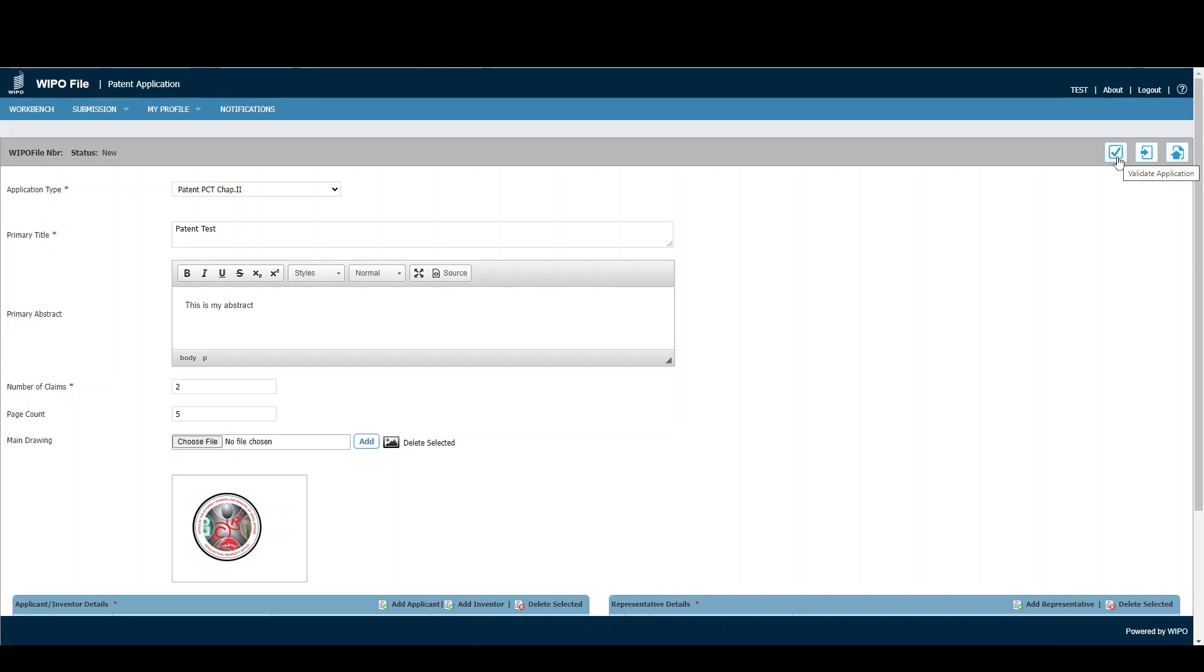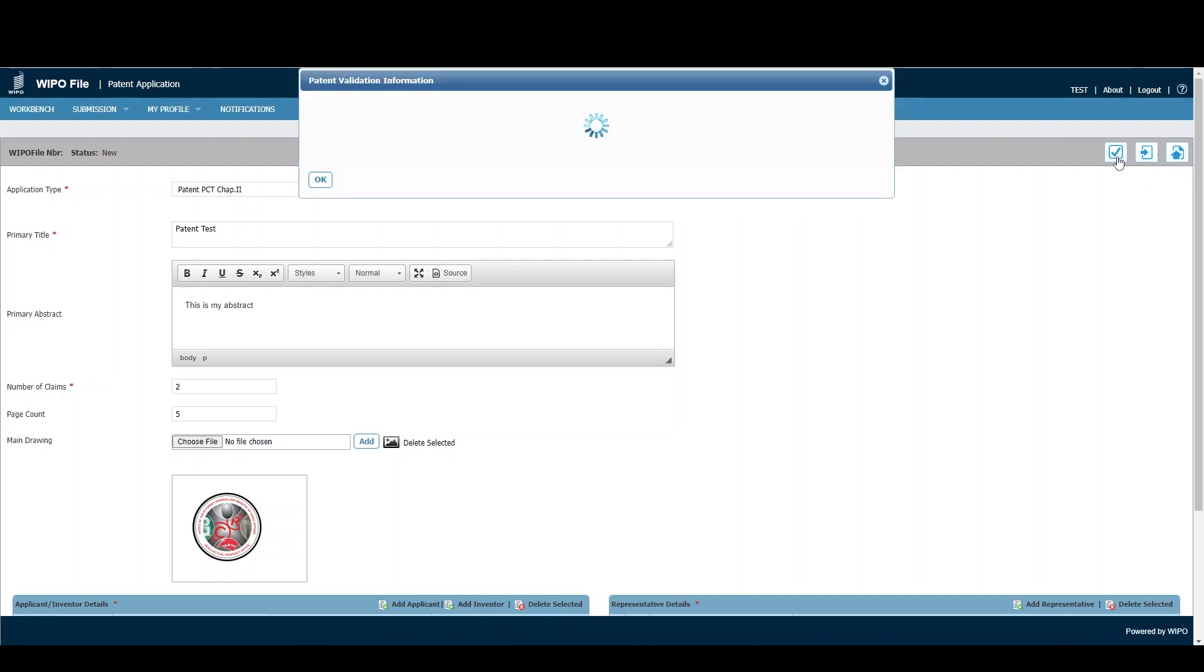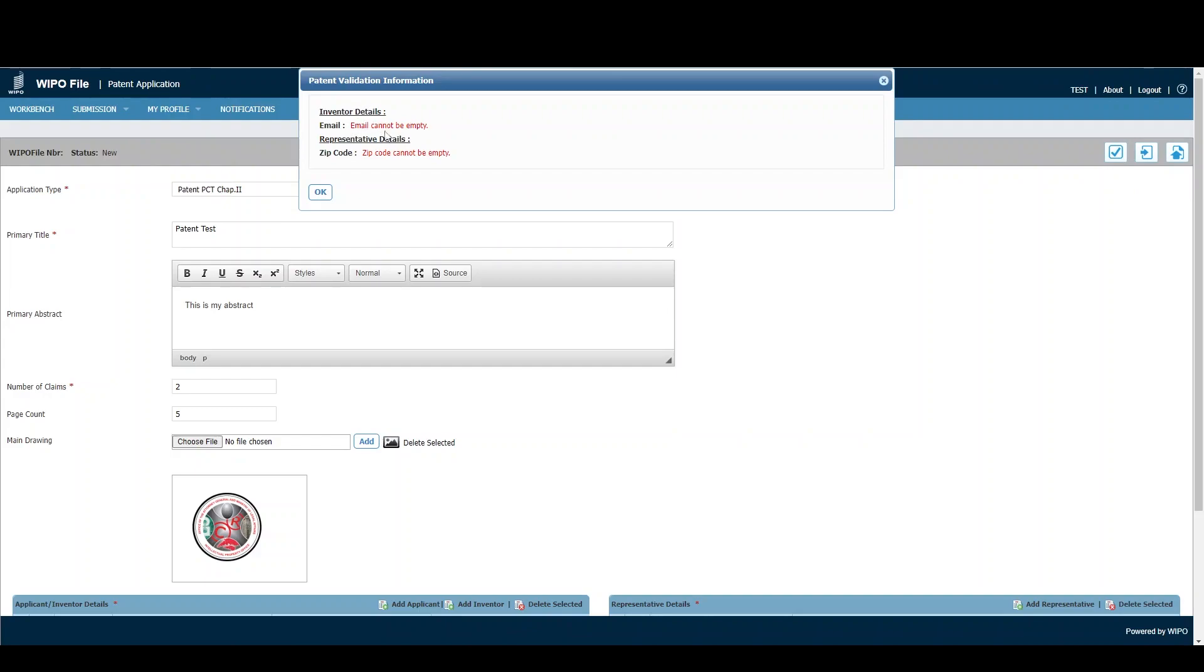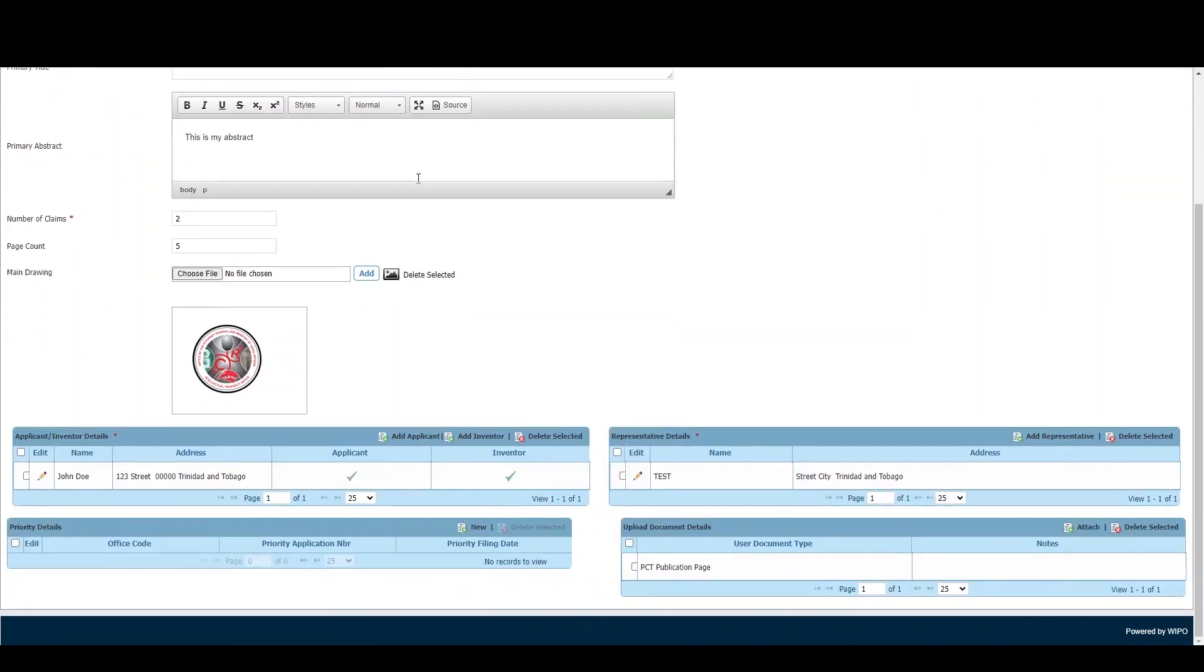Validate Application allows us to ensure all information was entered correctly. Once you click Validate, as you can see, we get an error: 'Inventor details email cannot be empty.' So we'll proceed to correct that.